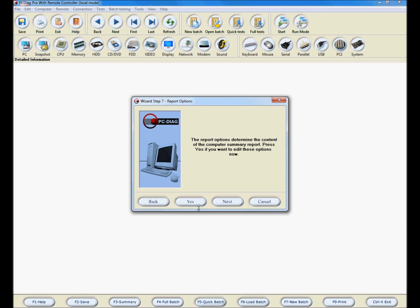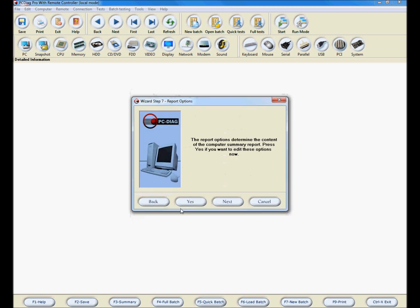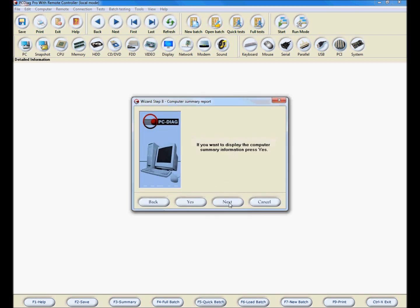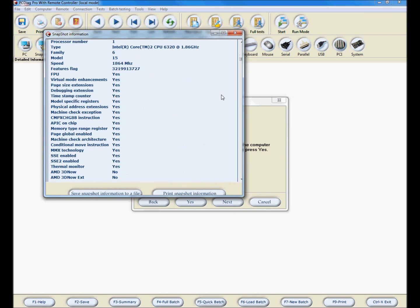In this window, you can select what components are added to the summary. Remove or add the components you want and then click Next. Click Yes to see the snapshot now or Next to continue.